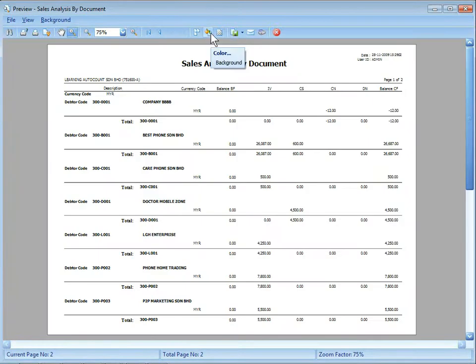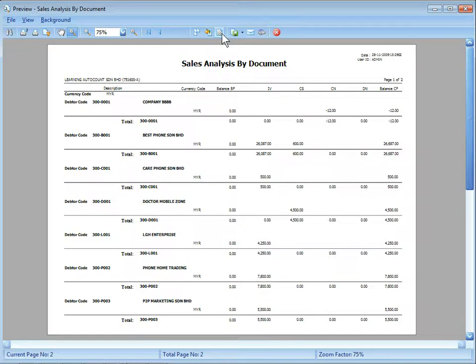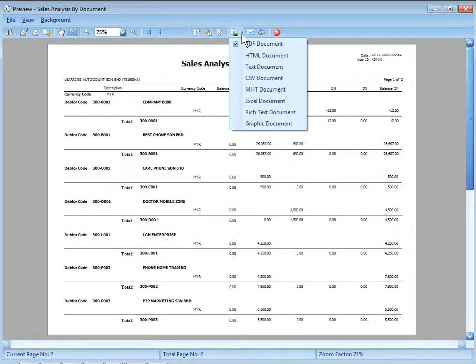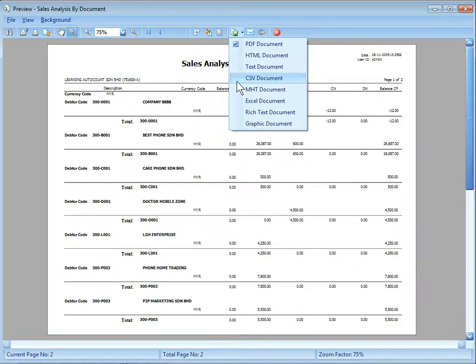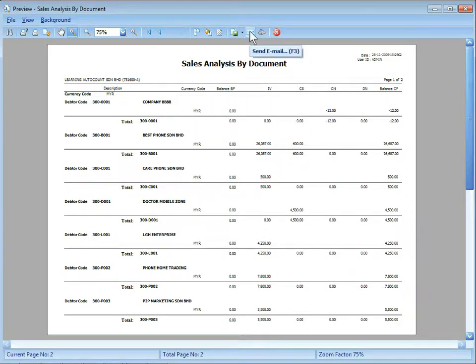This is to set the color for the background of the report. This is to set the watermark of your report. And this is to export your report to different file format, different document type. And this button is for you to send email, to send fax.